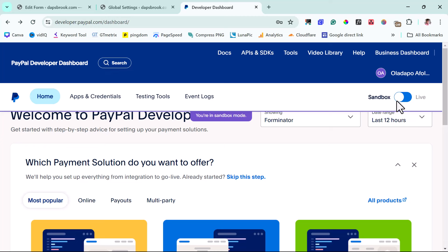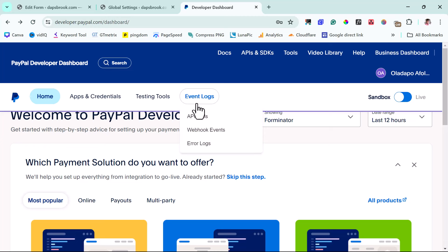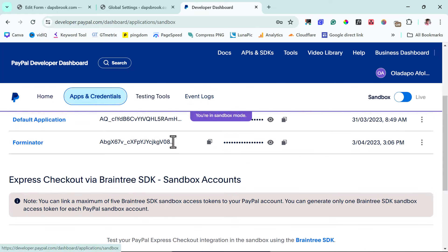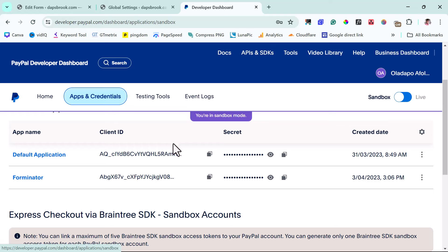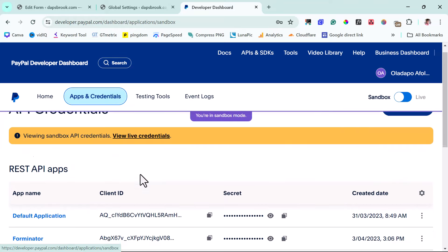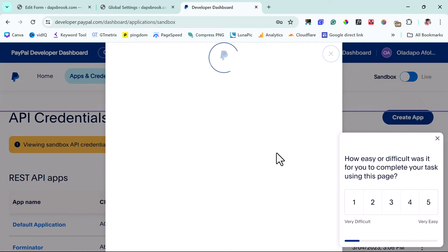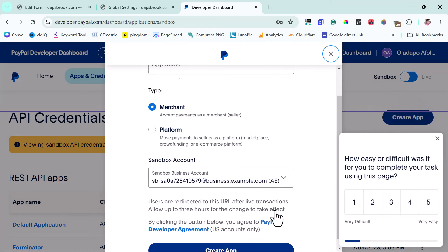In the PayPal developer dashboard, you type in your username and password and you'll arrive here. You want to make sure you're using a business PayPal account — if you're not, you'll only have access to a sandbox account, not a live one. You need both sandbox and live to authorize Forminator to receive payment on your behalf. If you have a personal account, it will ask if you want to upgrade to a business account — just follow that prompt. Then come to Apps and Credentials.